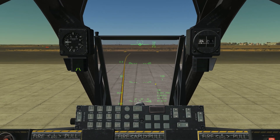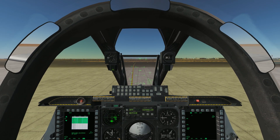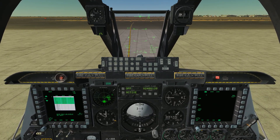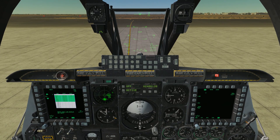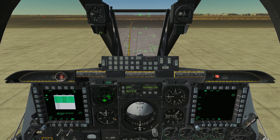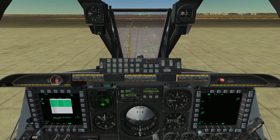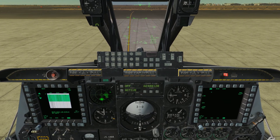That's just a basic look at the HUD. The master modes have some additional symbology that I'll go through when we actually do some weapons employment. But for now that covers the basics you need to understand what the HUD is showing you. Until next video, I'll see you later.